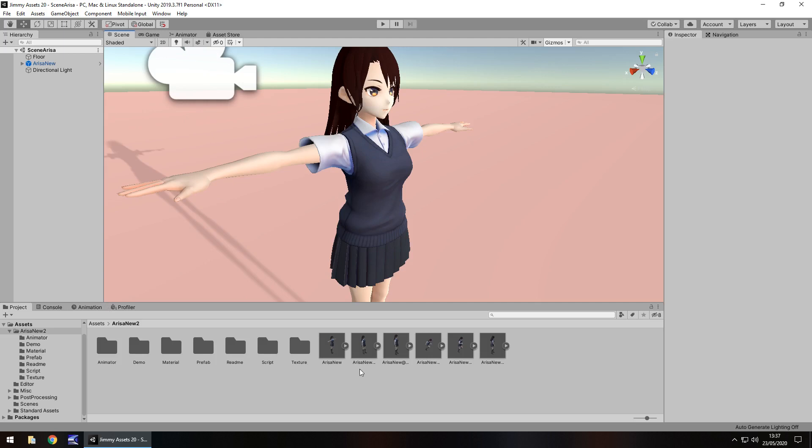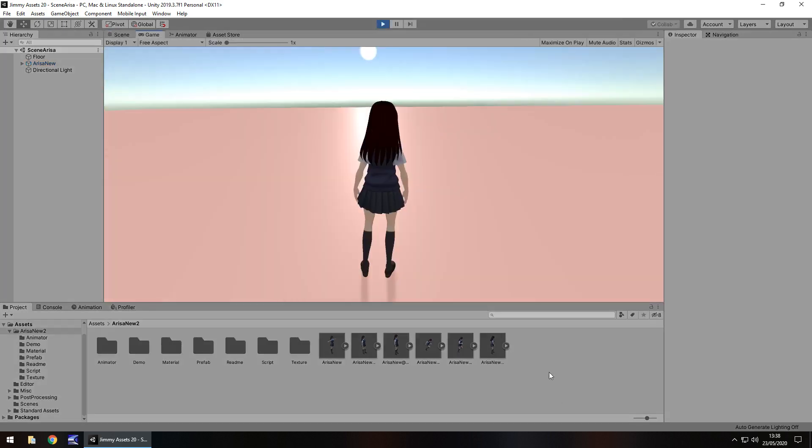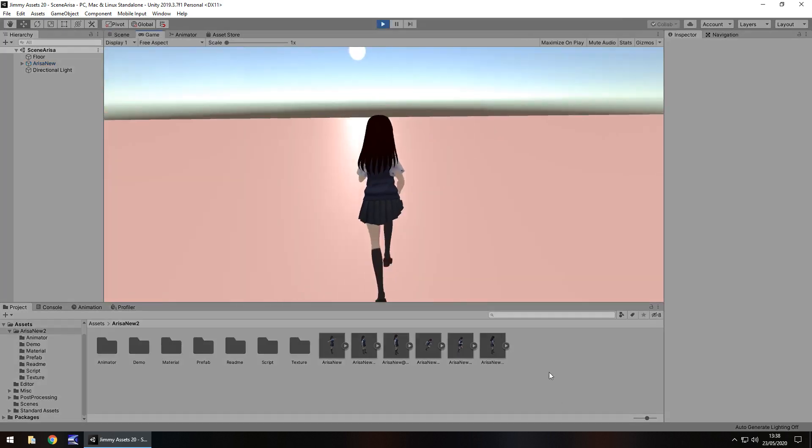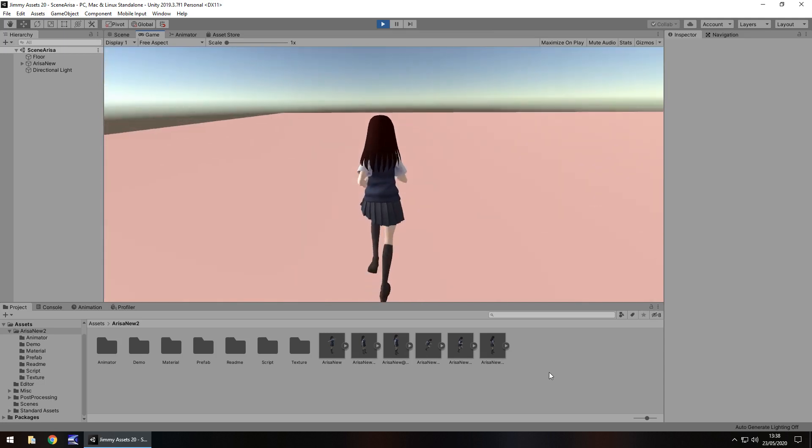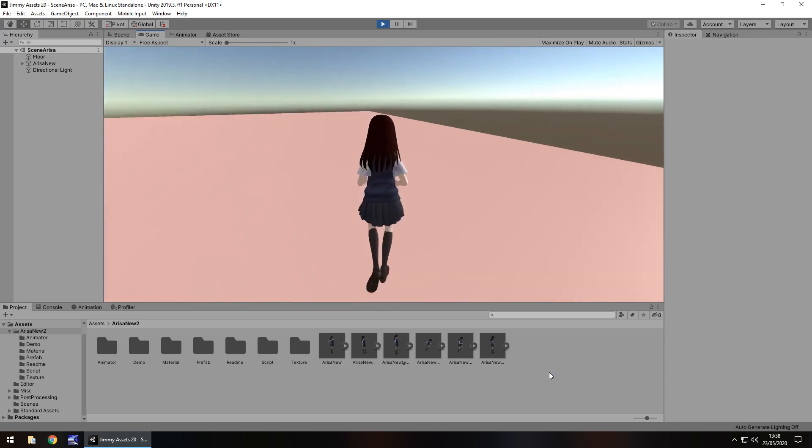...is the fact that this character is 100% controllable. There are scripts attached to it to let the character walk around and also do various different things. You can shift around to the front, make her do different animations.